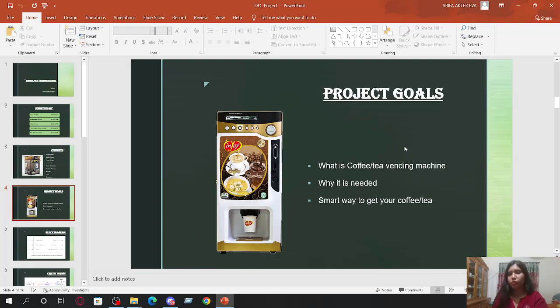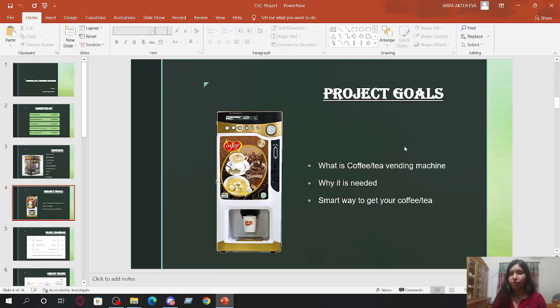Why do we need it? Vending machines are the best because they give customers the ability to purchase food and other products quickly with no lines. Vending machines offer convenience for anyone on the go.